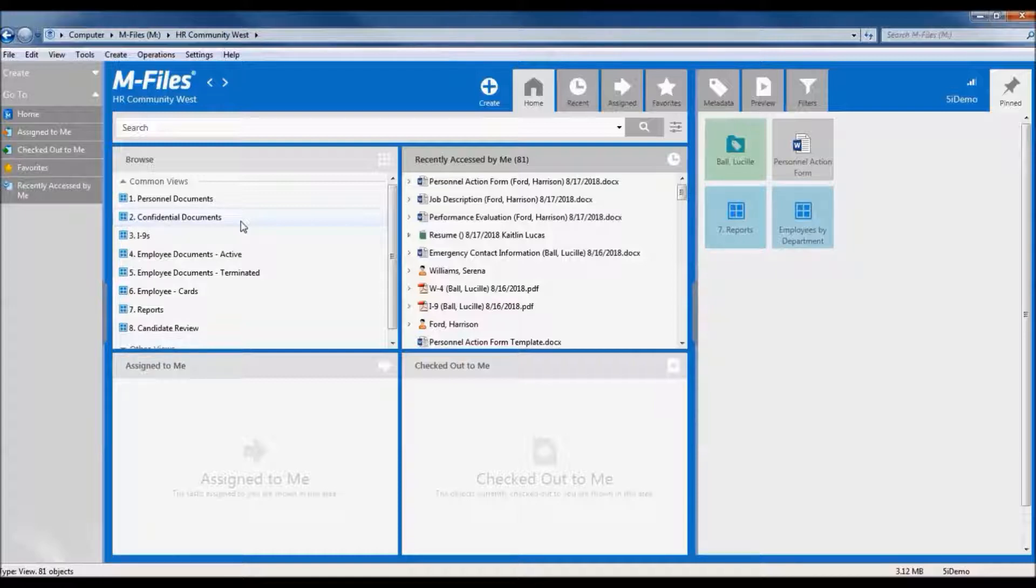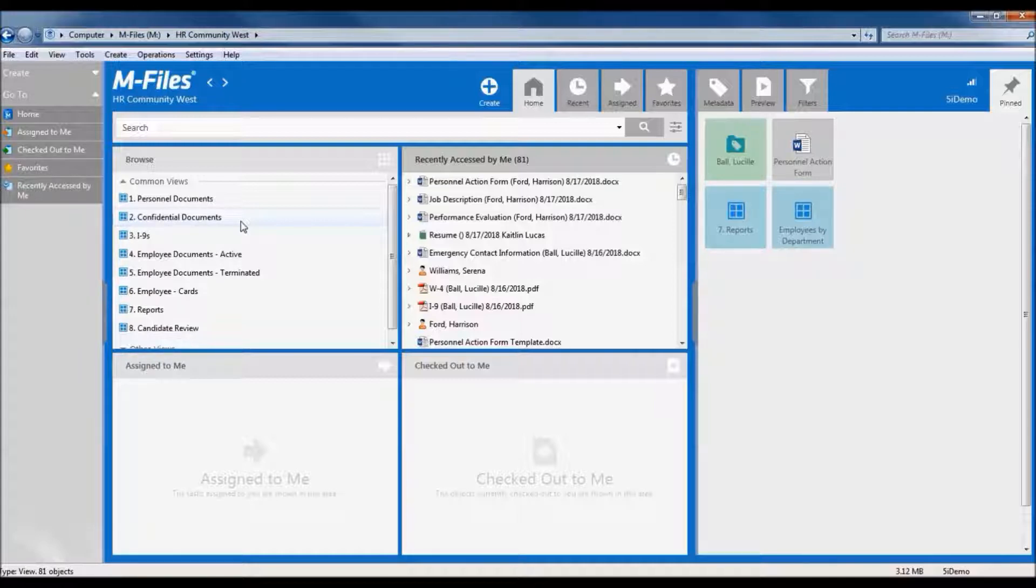At its core, M-Files document management is based on what a document is rather than where it resides in your system. This means you never have to remember where you saved something as long as you know any of its assigned properties or keywords.